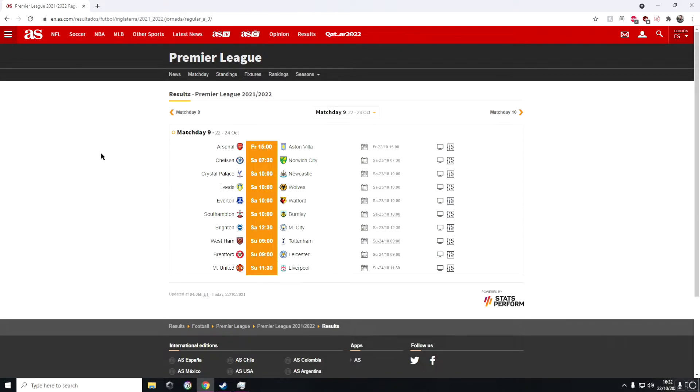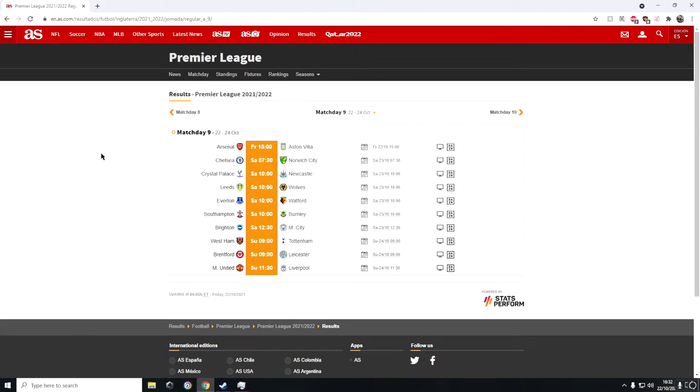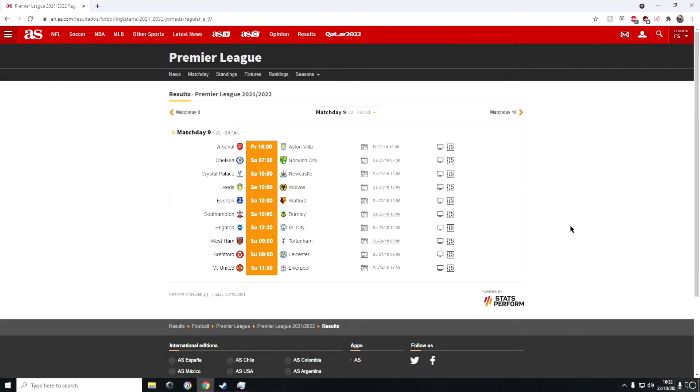Then we have Everton versus Watford. Watford have a brand new manager in Claudio Ranieri. They lost 5-0 to Liverpool on the weekend which wasn't the best start, but I think this game will be a draw to be honest.